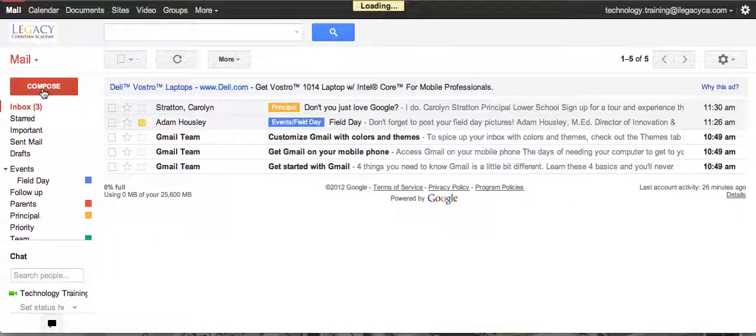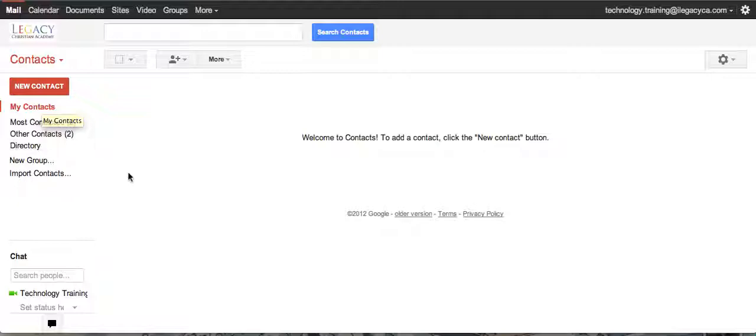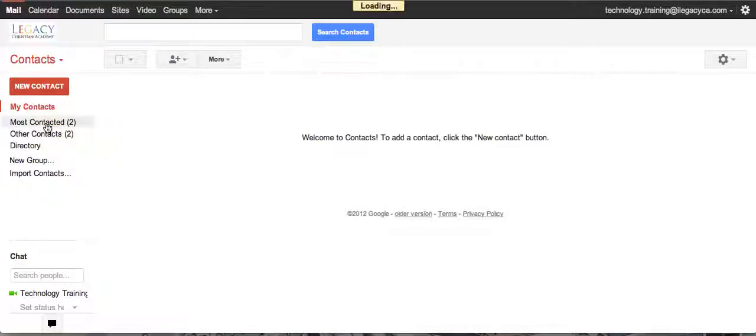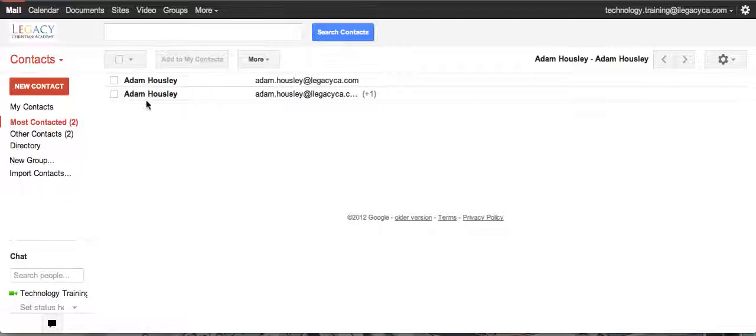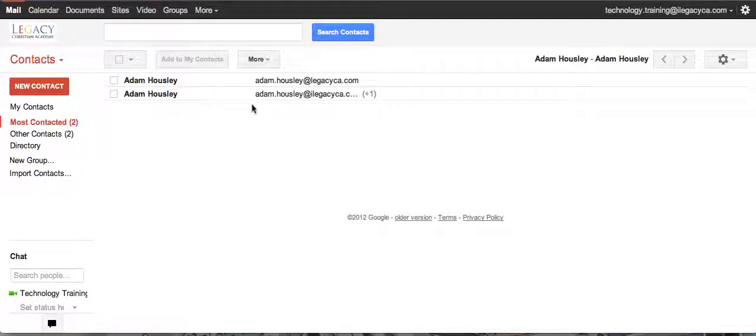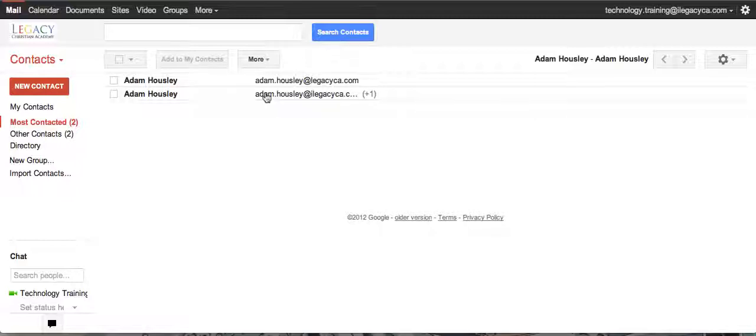You can see here I really don't have too many contacts. The only two contacts I have are myself, and the only reason those contacts are showing up is because one of the neat features about Google Contacts is that every email address you send to, reply to, or share a document with automatically gets added into your contacts.